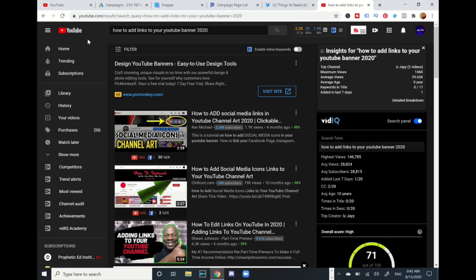Hey what's going on YouTube family and friends, I hope everyone is doing well. In this short clip video I'm going to share how to add links to your YouTube banner 2020. Yeah these are the clickable links. When they go to your banner they could click in and go to your YouTube channel.